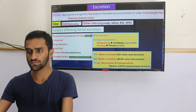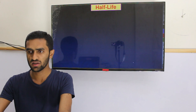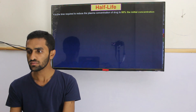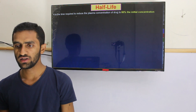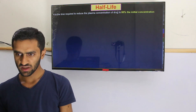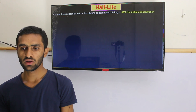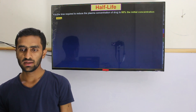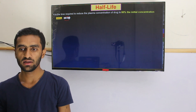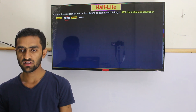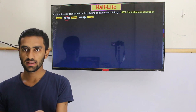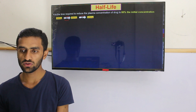Now let's look at half-life. Half-life is the time required to reduce the plasma concentration to 50% of the initial concentration. For example, if a drug starts at 500 mg and the half-life is two hours, after two hours it becomes 250 mg, after the next two hours 125 mg — and so after every two hours, its concentration halves.